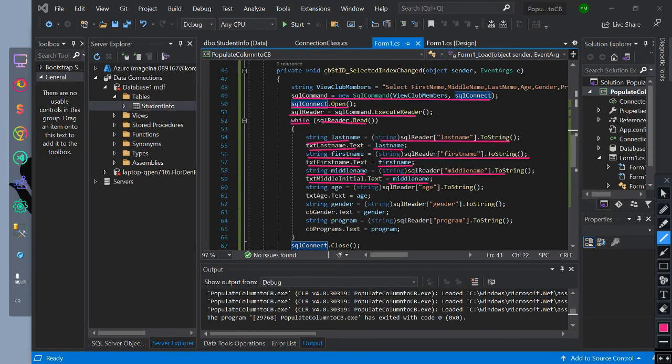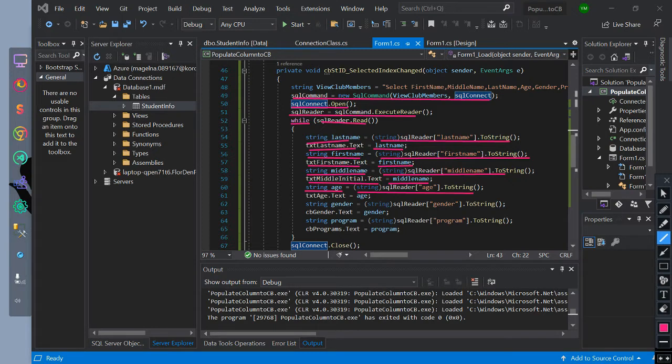We initialize string age equals SQLReader index of age converted to string. Then txtAge equals age.